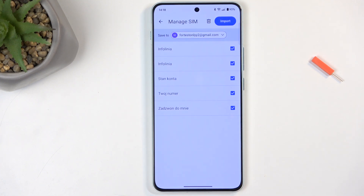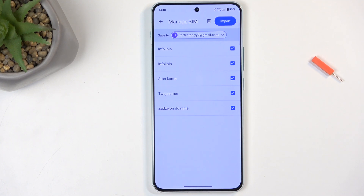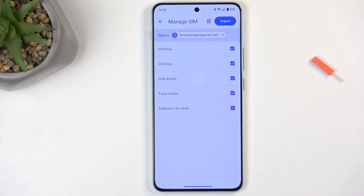This displays all the contacts that are located on your SIM card. By default, they will all be selected as long as none of these contacts already exist on your device. If they do, these contacts will become grayed out and semi-transparent, and also deselected, so you cannot select them and import them twice.